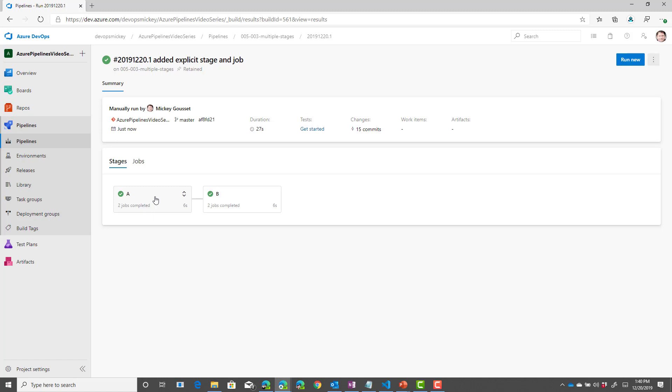Let's talk about dependencies between stages. When you define multiple stages in a pipeline, by default, as we saw here, they run one after the other in the order in which you defined them in the YAML file. So, A was defined before B, so stage A ran and its jobs ran, then stage B ran and its jobs ran.